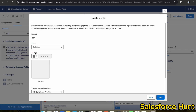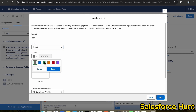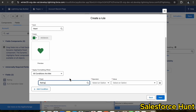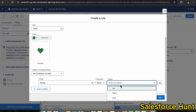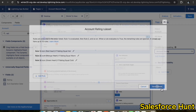Now add another rule using the pencil icon. Select a heart icon and change the color — this time for the Warm condition. Set condition: Rating equal to Warm, then click Next. Add a third rule, changing the color to green, with condition: Account Rating equal to Cold. Click Next. Now we have three rule sets — Hot, Warm, and Cold.